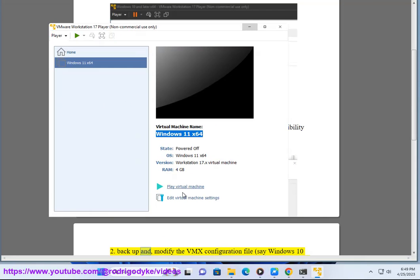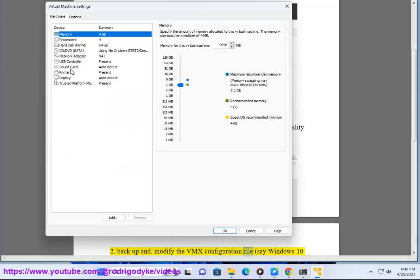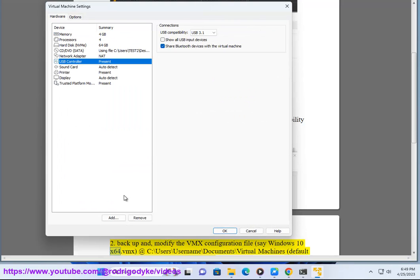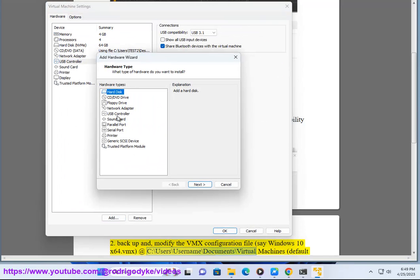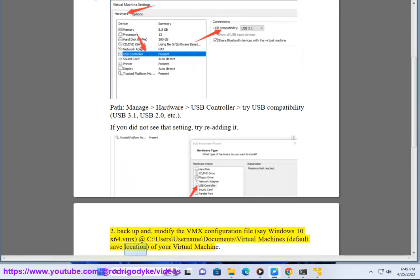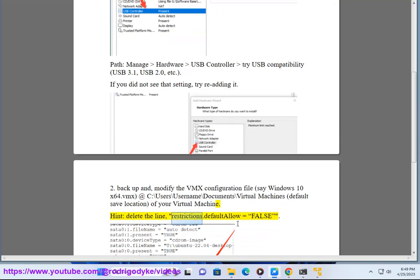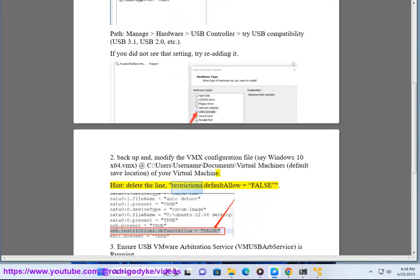Step 2: Backup and modify the VMX configuration file. For example, windows10x64.vmx, located at C:\Users\username\Documents\Virtual Machines — the default save location of your virtual machine. If present, delete the line: restrictions.defaultAllow = false.